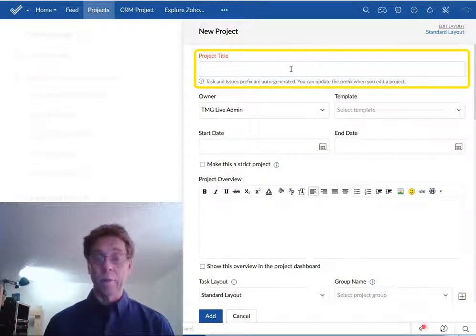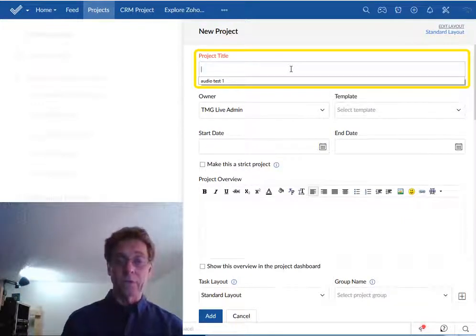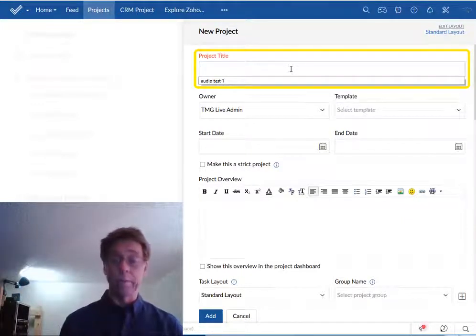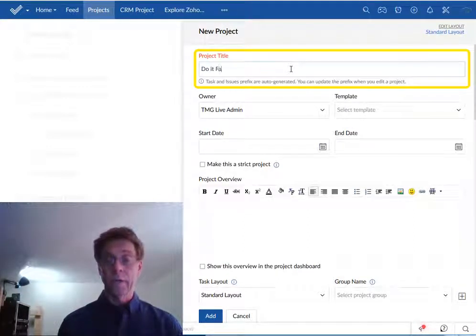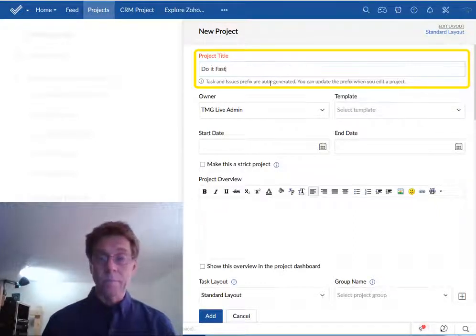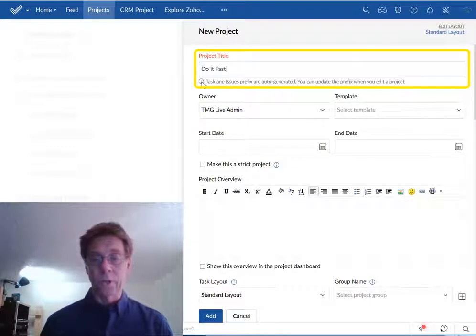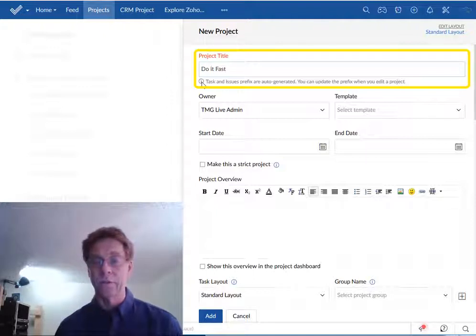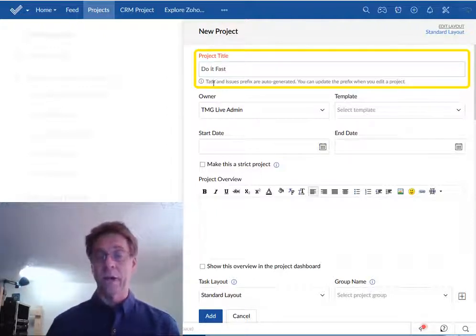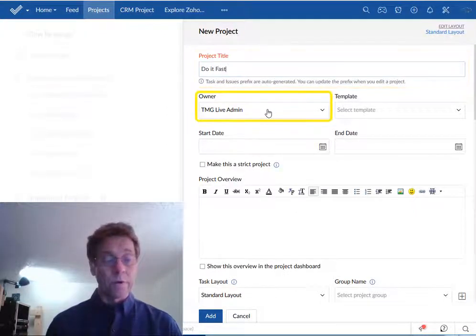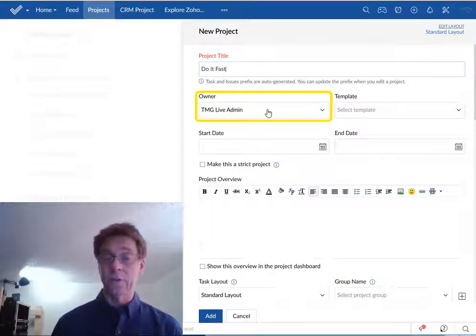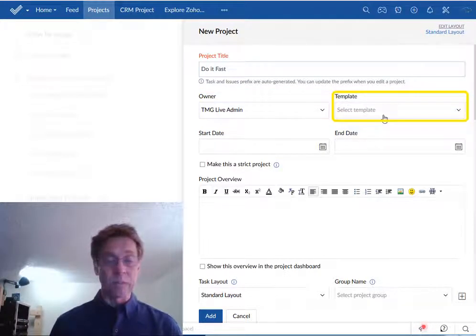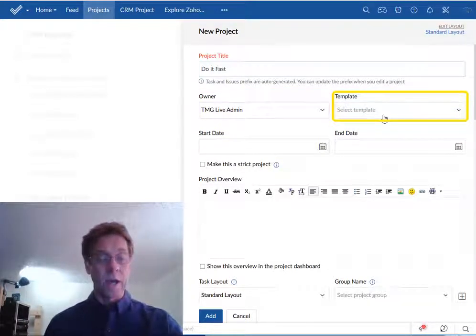Now because we're focusing on fast results we're going to accept the standard layout and we won't edit the layout. Give your project a title and be a little careful here because this title will be visible to all stakeholders who might be getting reports about your project. Zoho informs us that we'll automatically create a prefix for tasks and issues based on this title, but we can update the prefix at a later time. The owner is probably you unless you know that it isn't, so probably leave this exactly where it is. I suggest that you leave templates alone unless somebody from your organization has already set up templates for you to use.